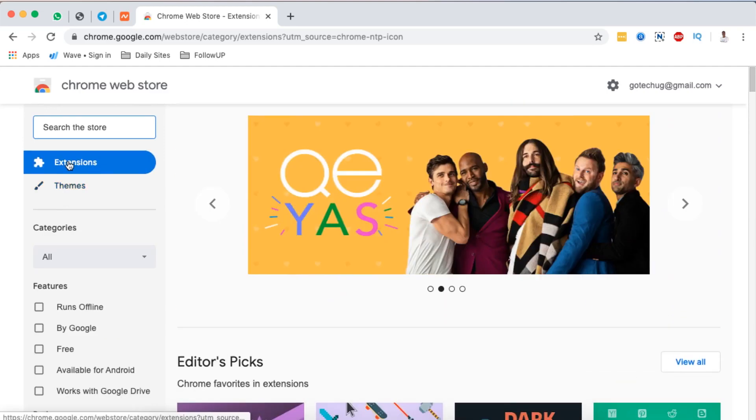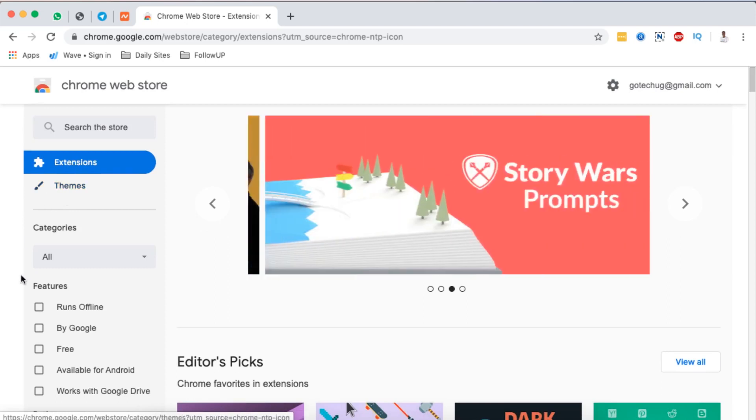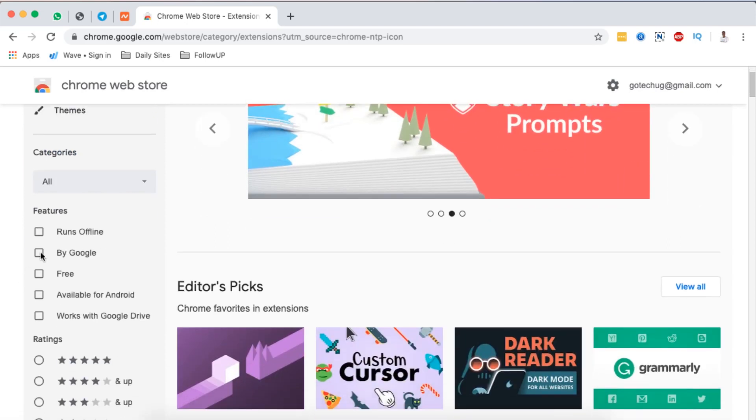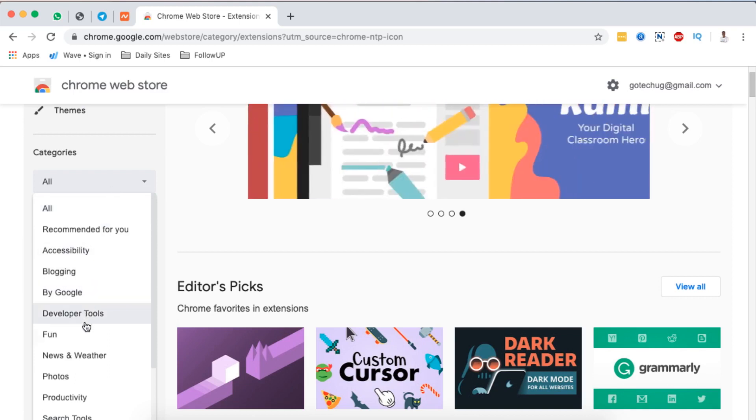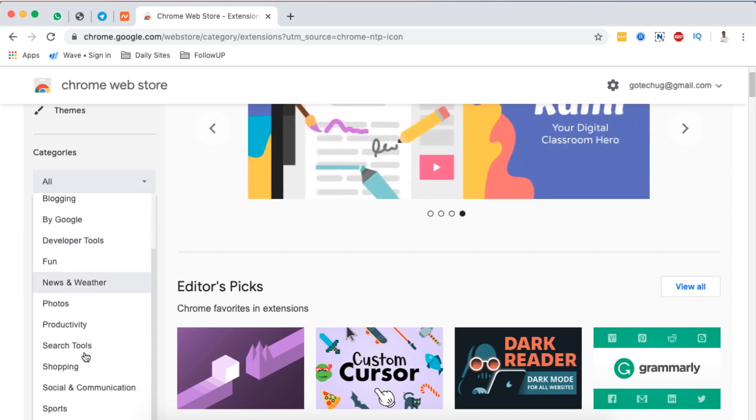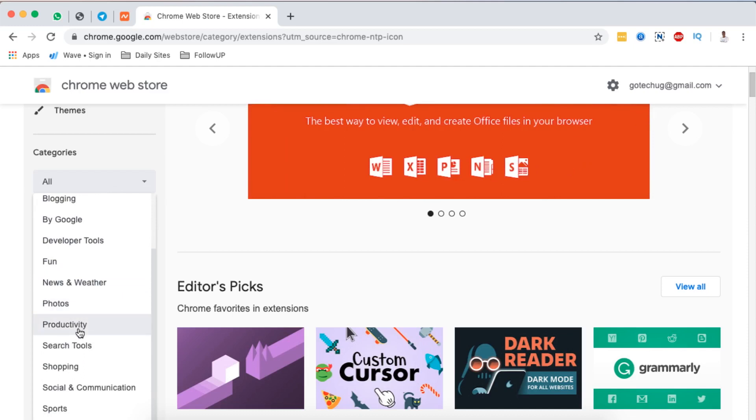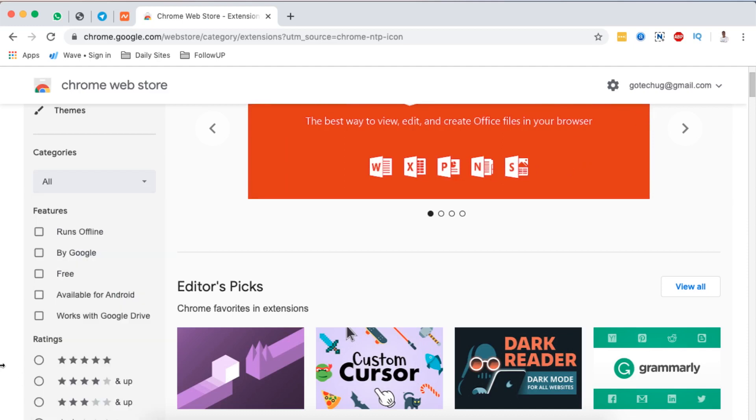You should make sure that the extension option is selected. Now you have the options also to filter your extensions according to categories by Google, developer tools, fun, photos, productivity, search tools and a lot more.